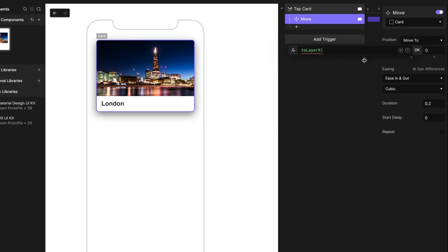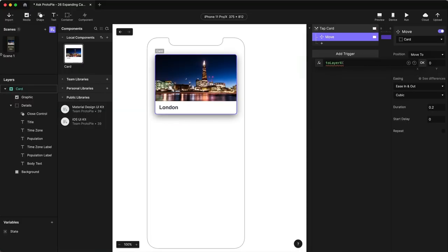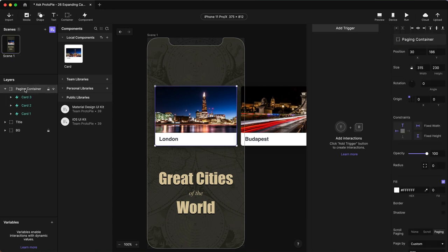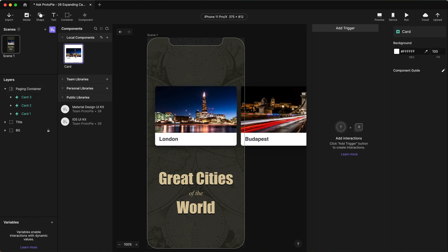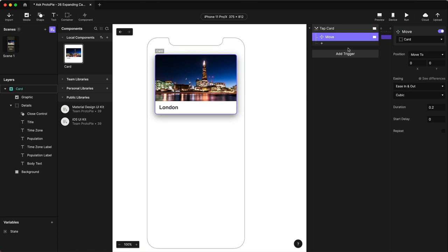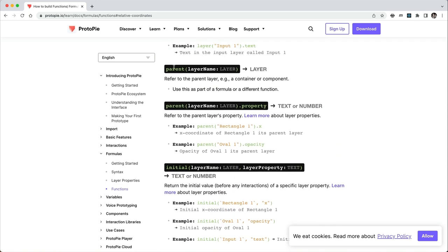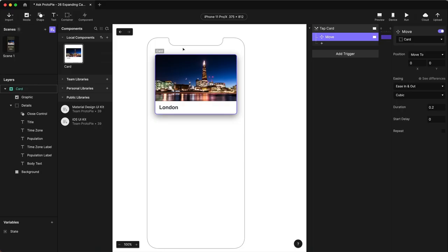All I know is that it will be in a container, but I don't know what it's called because that's done in the scene — that's this paging container. But I could easily put this in a different container or reuse this component in a different scene. What I want to be able to do is just say, whatever the parent is, use that. And Protopi gives us another function for that — it's called parent. This will give us the parent of whatever that layer is, so whatever is containing that card component. Those two things combined are going to give us everything we need to translate screen x: 0 and y: 0 into the card's x and y coordinates.